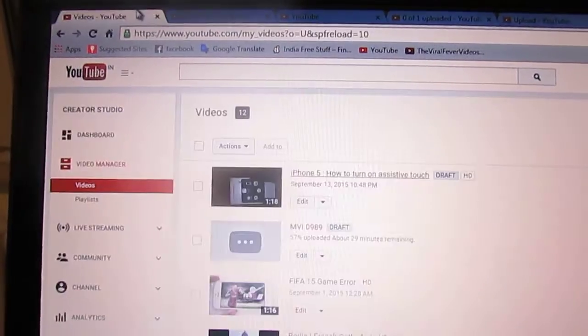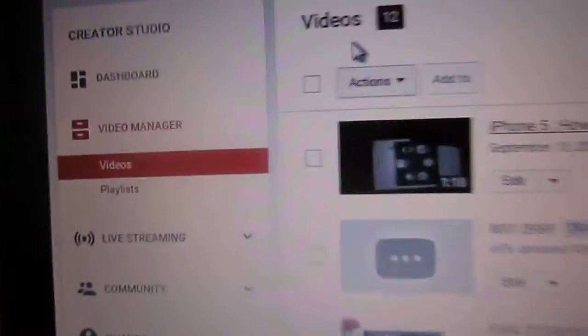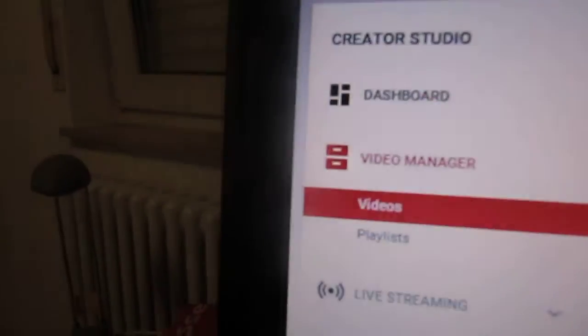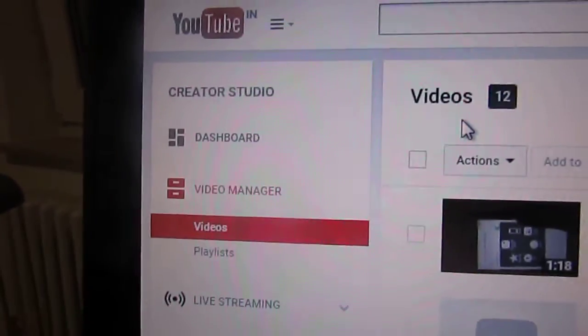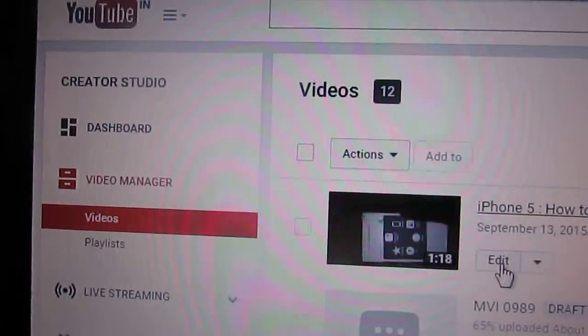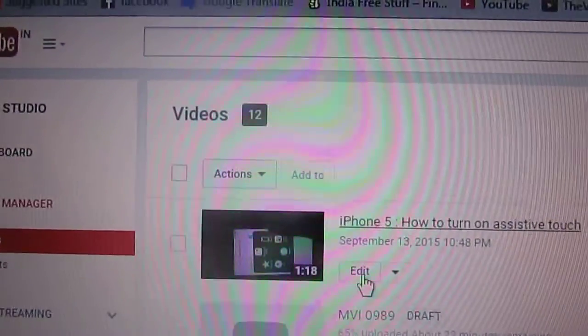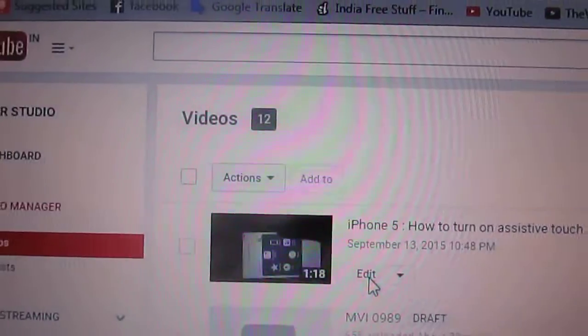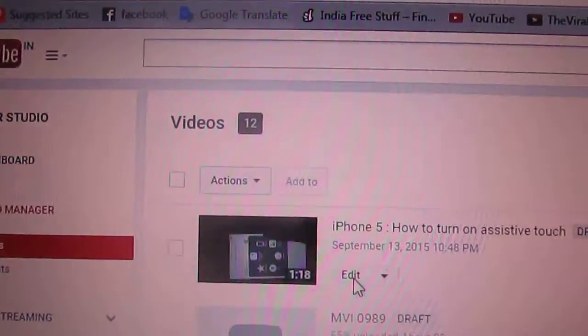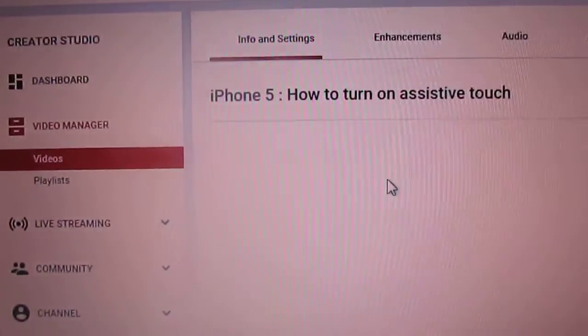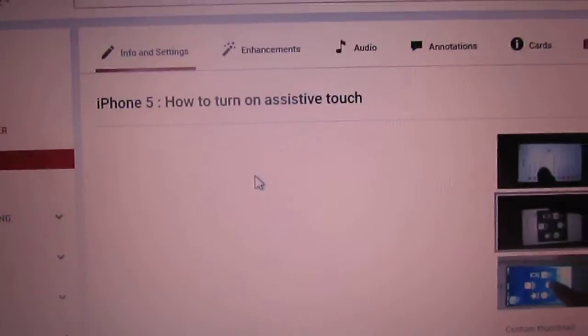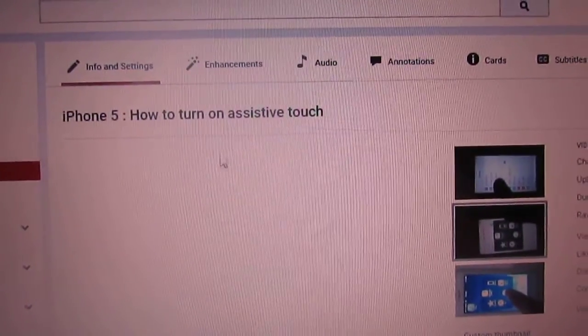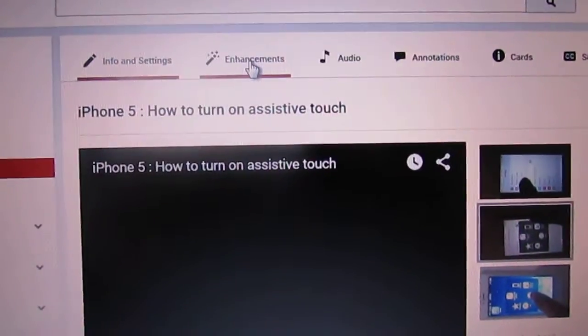I suggest you go to your personal video manager and go to the edit option. So here is the edit option. Here in the edit option you can go to enhancement.